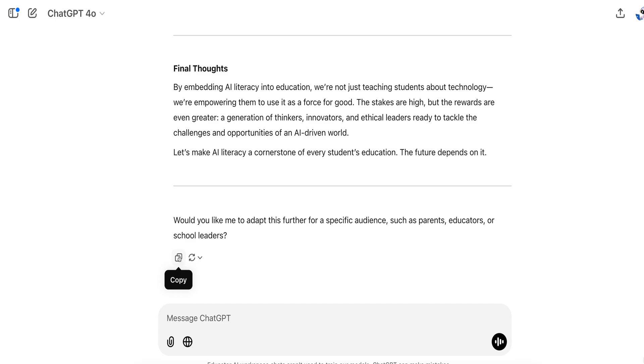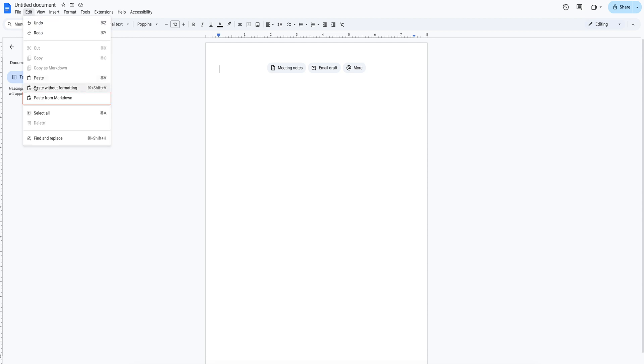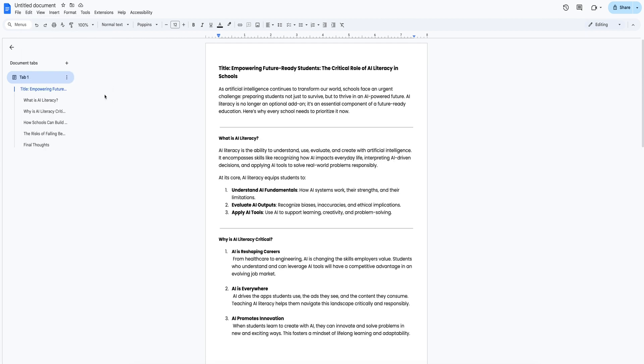But here's how I do it now. I copy text in ChatGPT. Then instead of selecting Paste Without Formatting, I select Paste from Markdown. And as you can see, the formatting of the text gets pasted correctly, and I get to keep all the formatting.